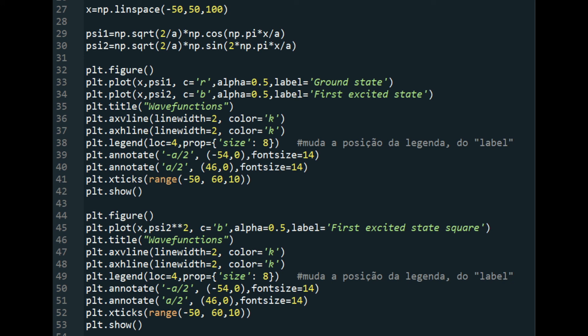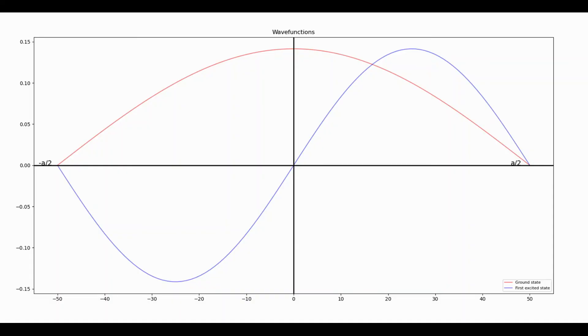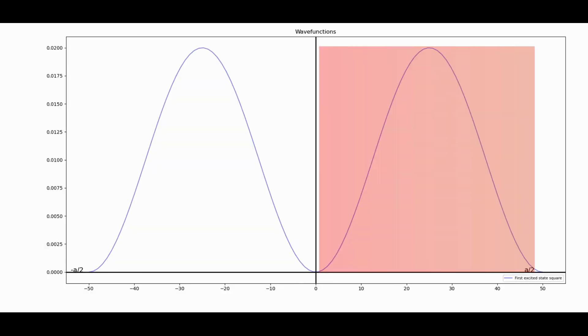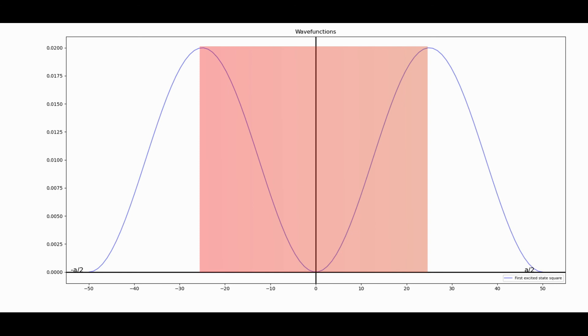Psi one is the wave function in the ground state and psi two is the wave function in the first excited state. The commands for plotting the graphs are shown here. Now if you run the program, see that the result is the same as our theory. For the first excited state wave function: see the wave function in the first excited state in blue — when we square this blue function it becomes symmetrical. So it doesn't matter if you integrate from 0 to a/2 or from −a/4 to a/4, the result will be the same.